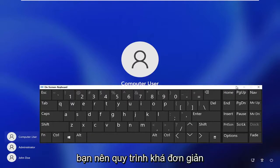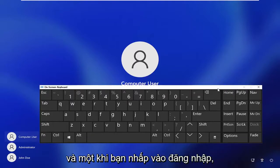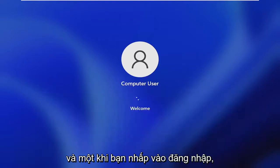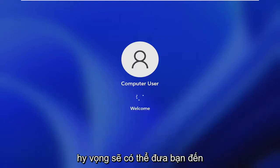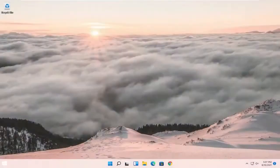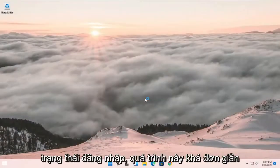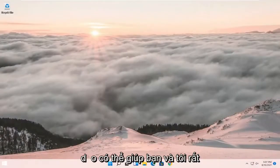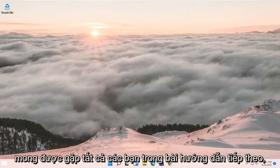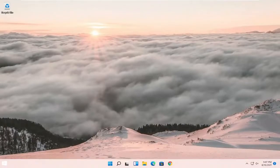So pretty straightforward process. And once you click sign in, that should hopefully be able to get you to your login state. Do hope I was able to help you out, and I do look forward to catching you all in the next tutorial.